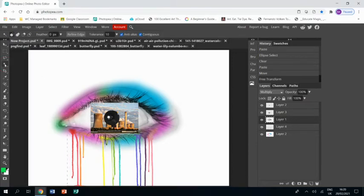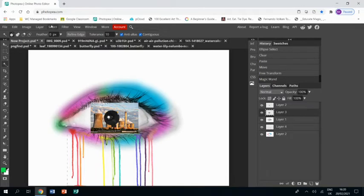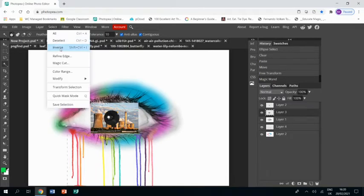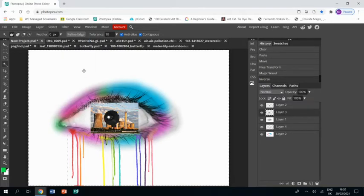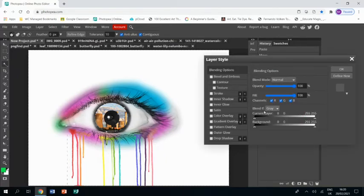Then I'm going to go back to the eye layer and use the magic wand to select that bit that I just deleted, and then go back to the picture I just put in layer, select Inverse so it selects everything around the eye and press Delete, and that gets everything gone except for the image in the cornea.